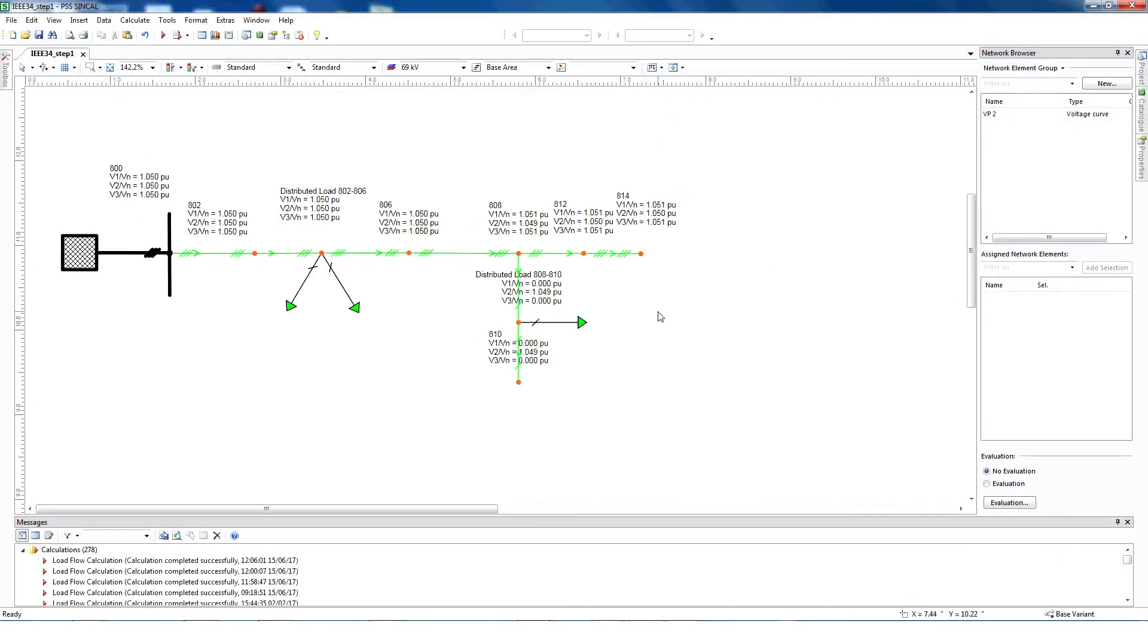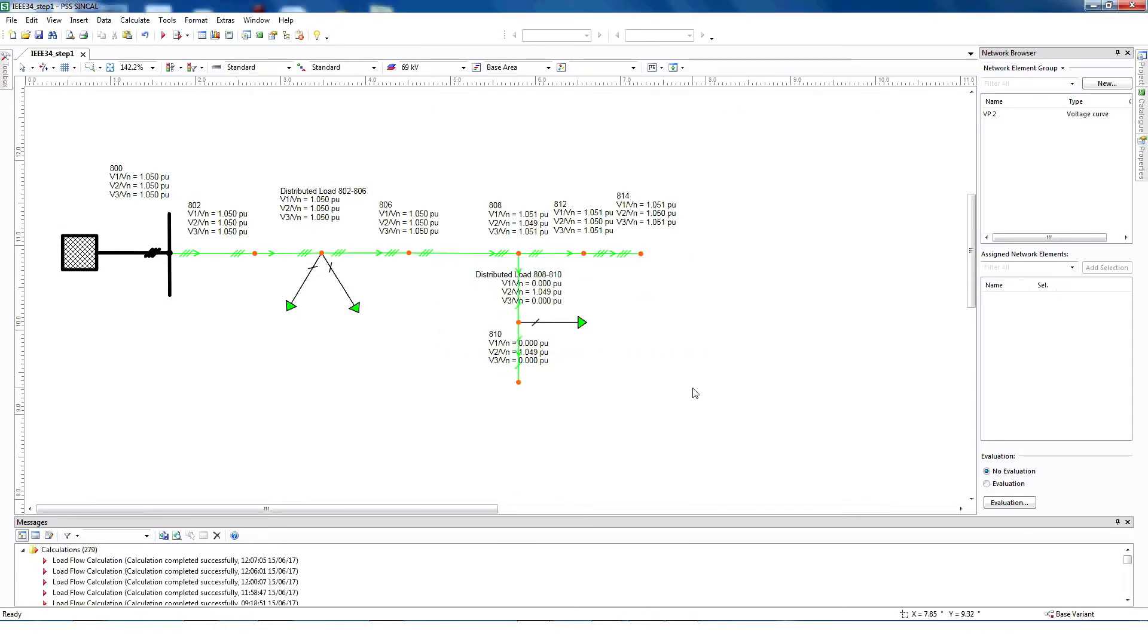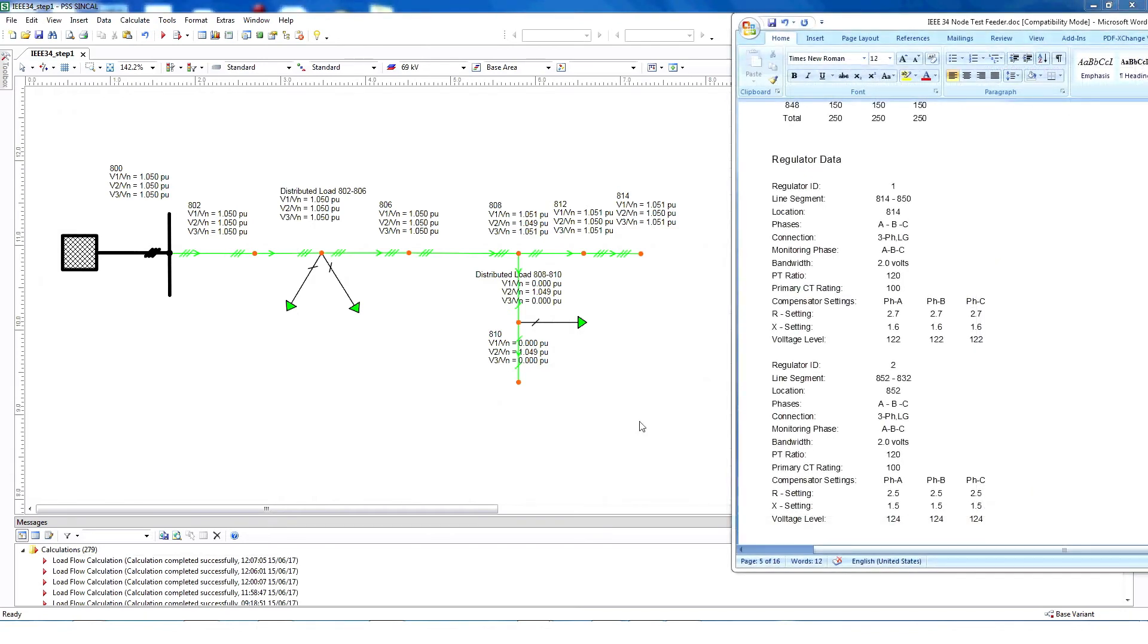As we move forward, be sure to run the load flow, checking for errors and successful completion.